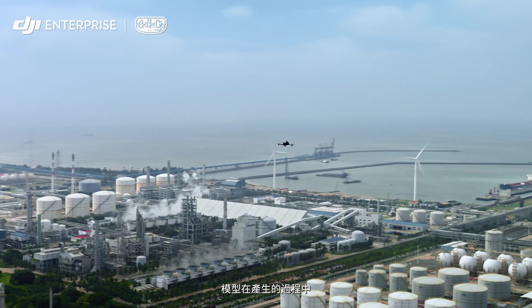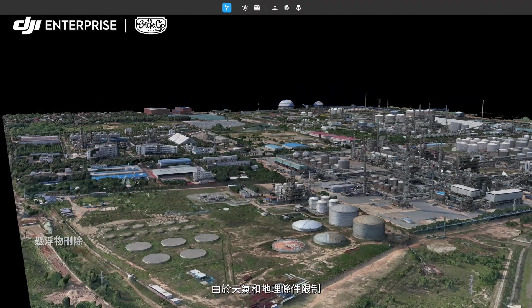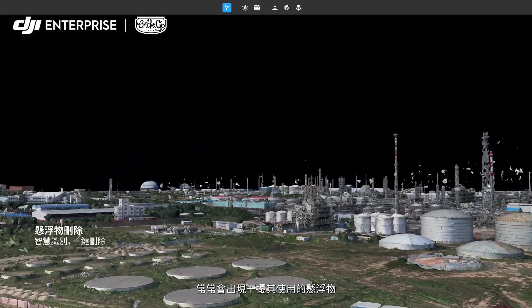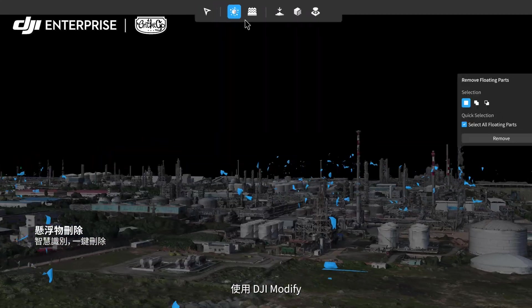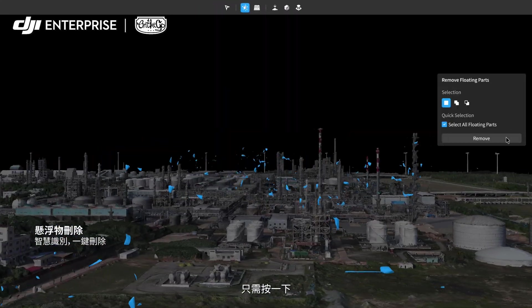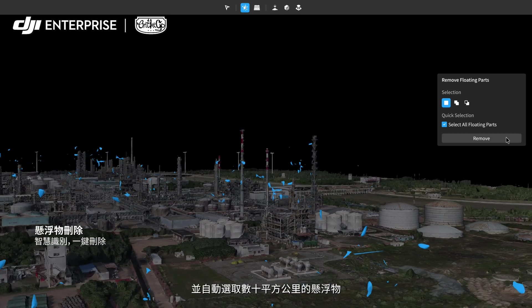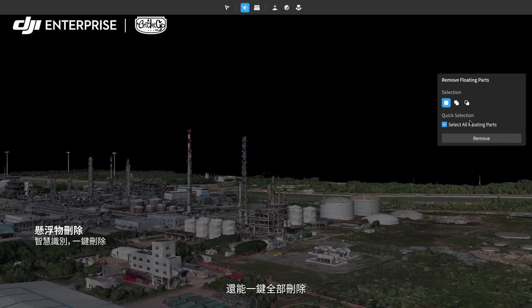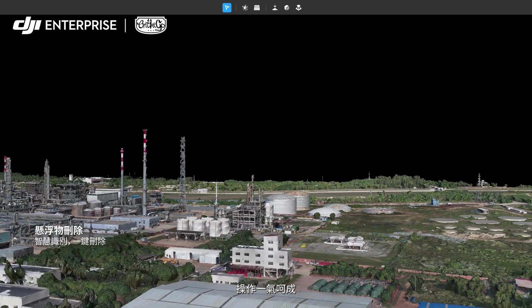During data collection, inclement conditions can cause floating parts in the model. One-click ensures accurate identification and automatic selection across dozens of square kilometers. You can delete all of the selected floating parts with another click.